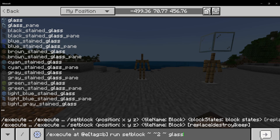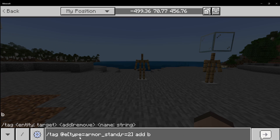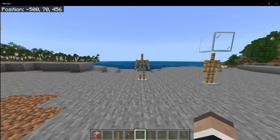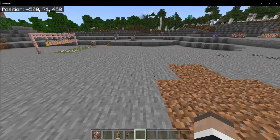That command was execute. We did a tag at E, type equal to armor stand and radius of two, so basically only working on the one armor stand that's within that small radius. I went through each individual armor stand and tagged them with A, then B, then A, then B, then A.